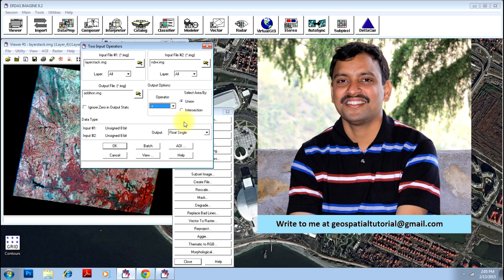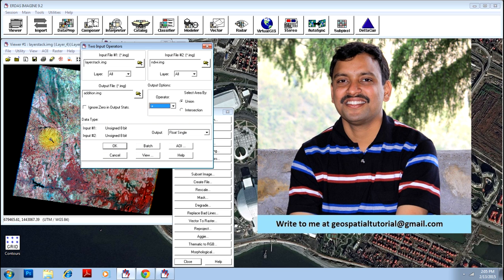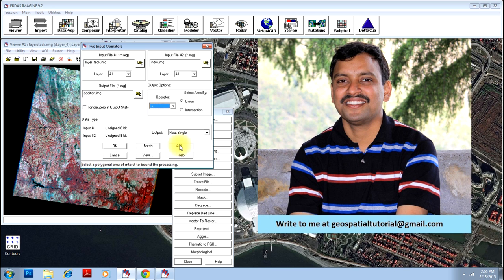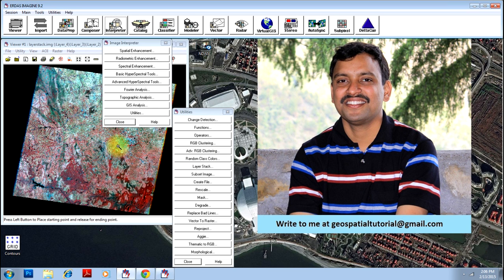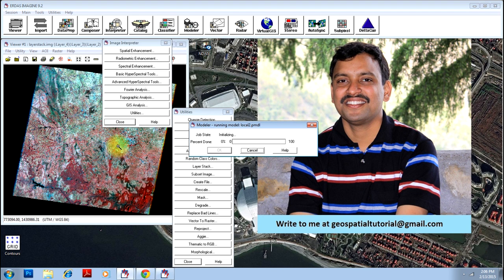If you are interested only in a specific area to do this operation, you can select an AOI option if you have already created an AOI file. How to create an AOI file has already been explained in another video in the tutorial. I'll just ignore zero in the output stats and click OK. Your operation commences.